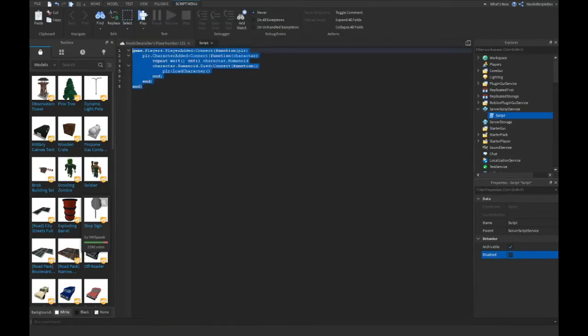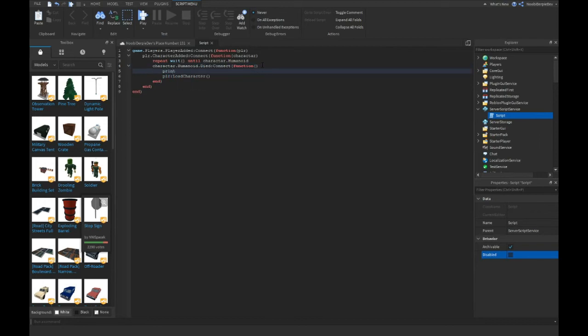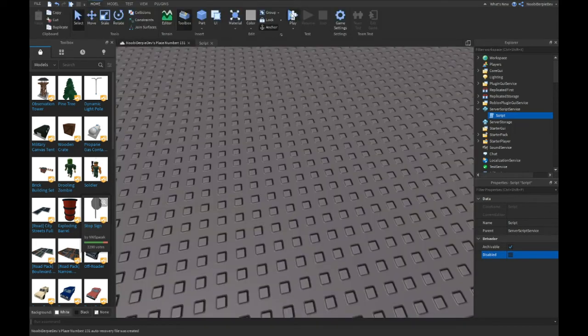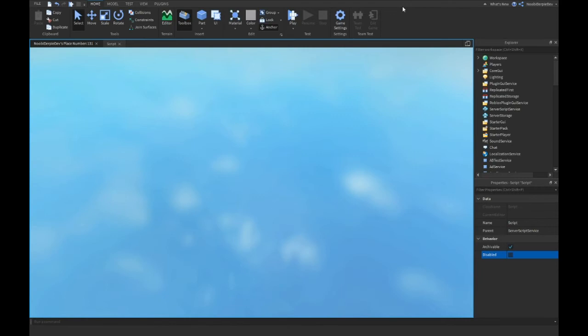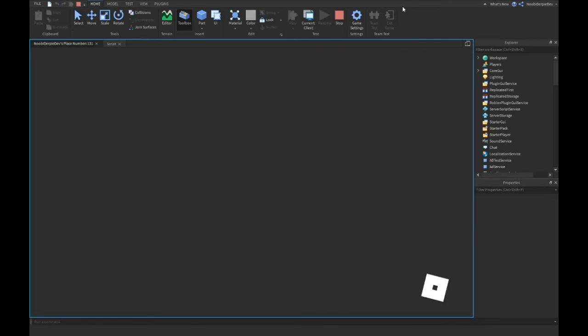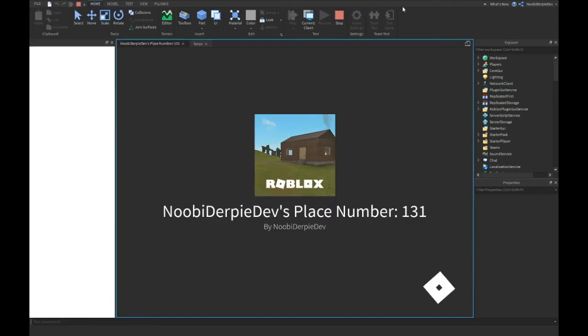You can make it more sophisticated if you want. Like print plr.name just died, and the output will now print. If you died, it's gonna print like newbie or PDF just died.